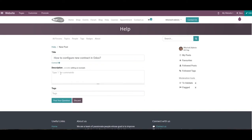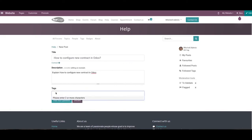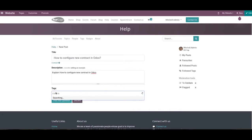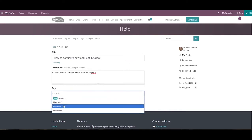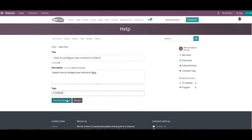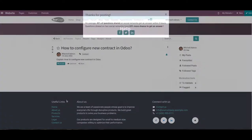Along with the title of the post, don't forget to add a description so that other participants will be able to easily understand the new post. Suitable tags for the new post can also be added in the tags field. After completing all the fields, click on the Post Your Question button and the post will be published on your website.